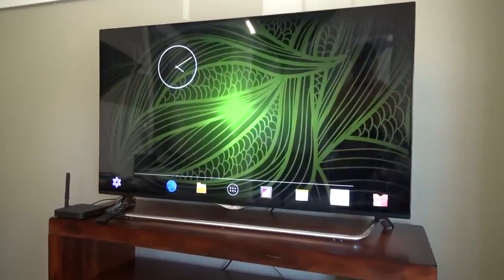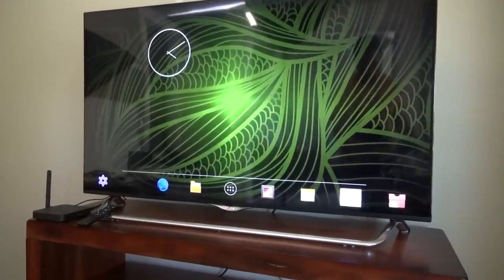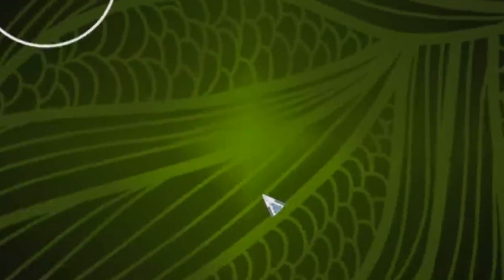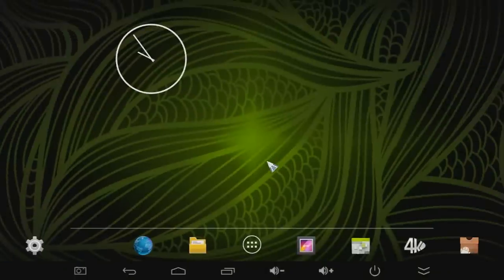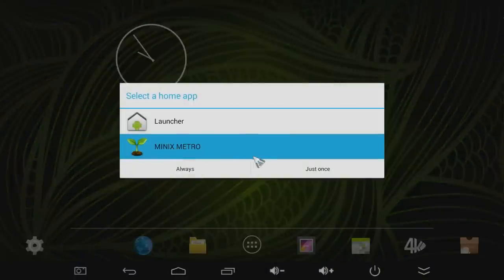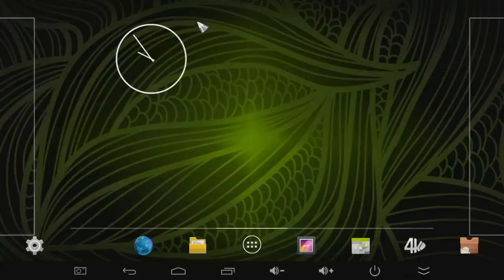So this is what you'll see the first time you start up the X8. You can choose either the standard Android launcher or you can choose Minix's custom UI which is called Metro UI. We'll look at that in a second.